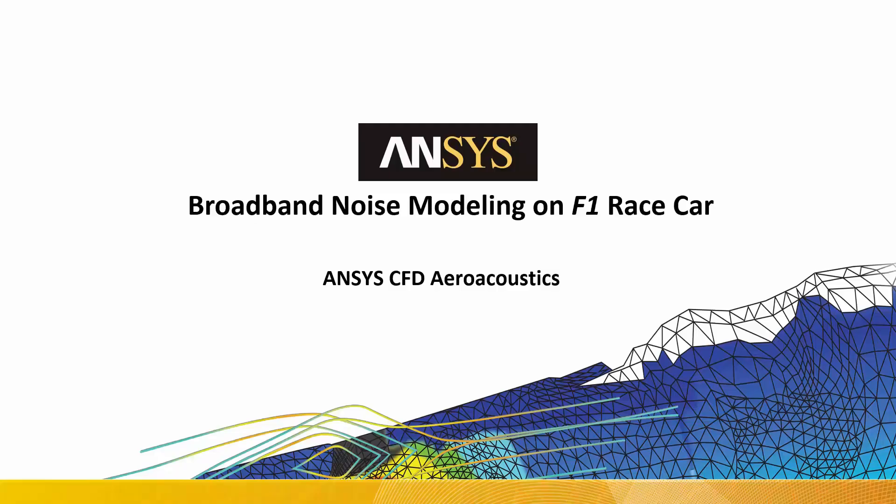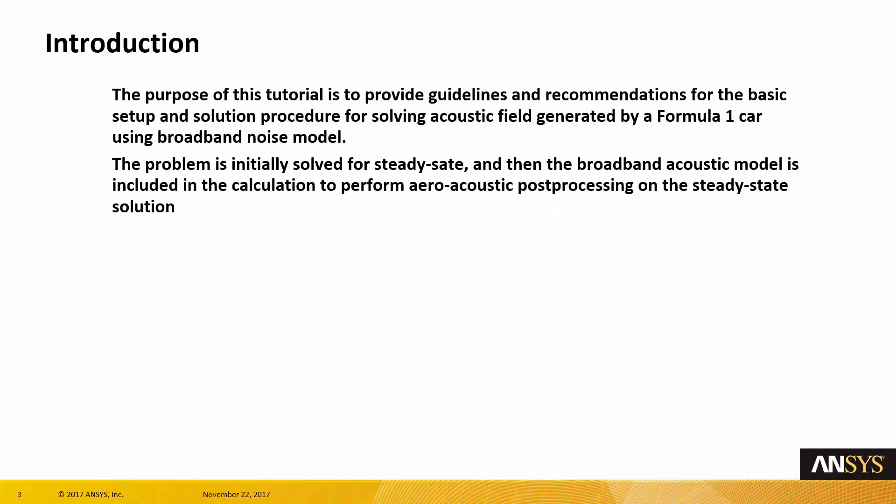Hello, today I would like to talk about broadband noise modeling on a Formula 1 race car. The purpose of this tutorial is to provide guidelines and recommendations for a basic setup and solution procedure for solving an acoustic field generated by a Formula 1 race car using the broadband noise model.